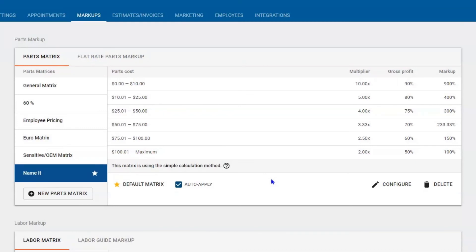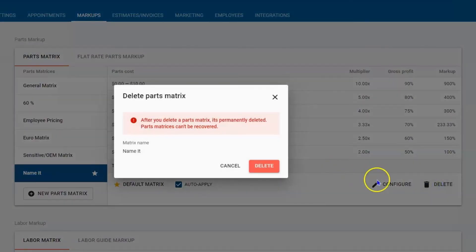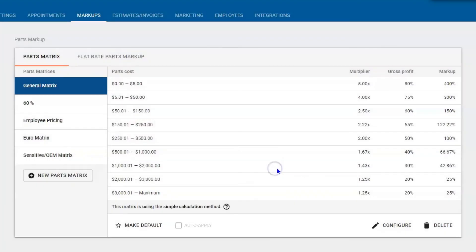If you've got a matrix that just isn't working for you, you can reevaluate and delete it or update it. Configure it again. Change up some of those numbers.